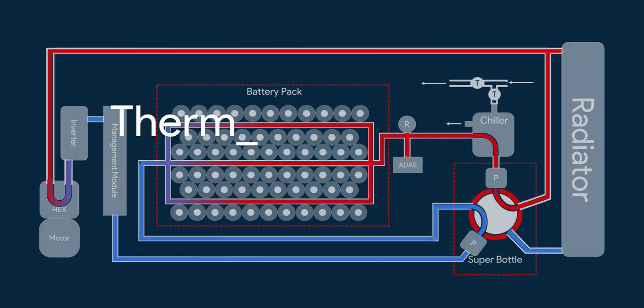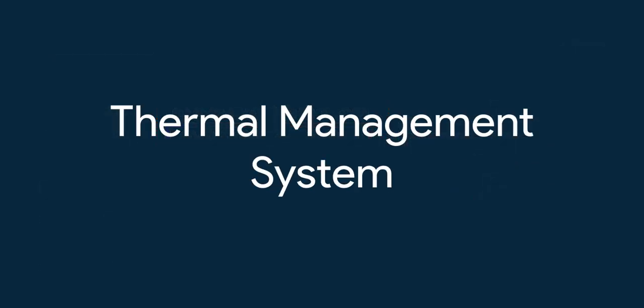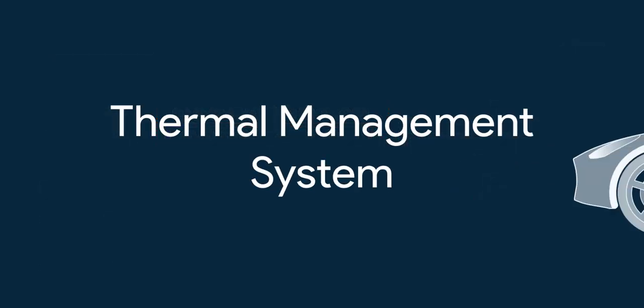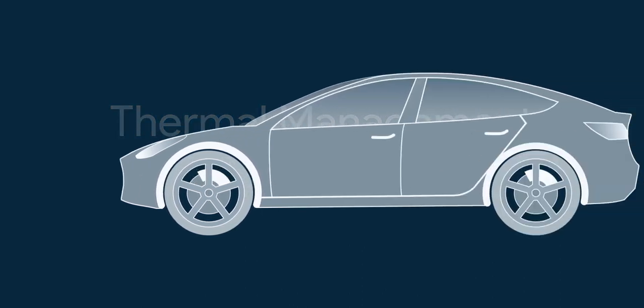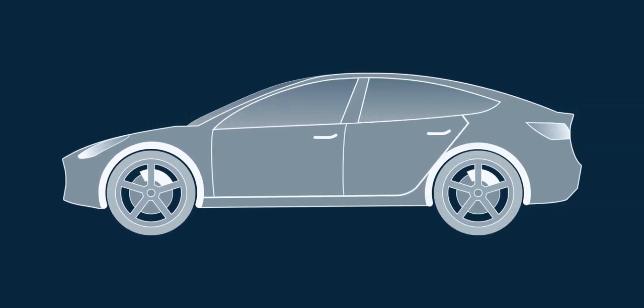That's how Tesla's thermal management system works and makes its batteries the best, making its car's performance so good. Thank you for watching.